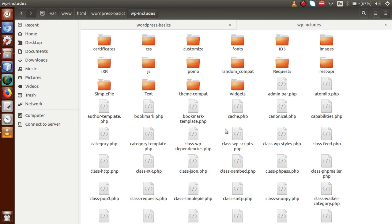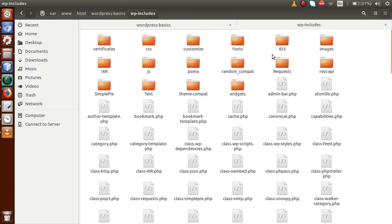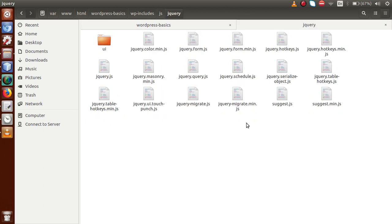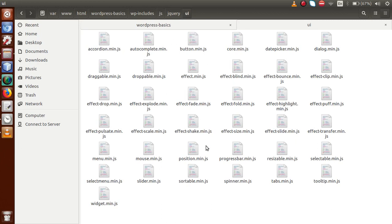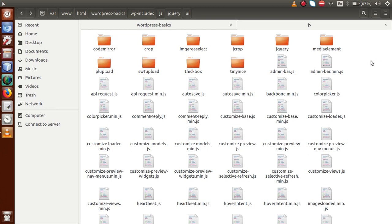Clicking on WP-includes, it contains all the files responsible for the core functionalities of WordPress. Inside WP-includes we have multiple files and multiple folders. All these core functionalities reside inside this folder. For example, if you want to use jQuery UI, you can find the libraries in the JS folder. Inside the JS folder there is a folder called jQuery. Clicking on that, all jQuery UI support comes from this folder. Inside the UI folder we have all the libraries of the jQuery UI section.